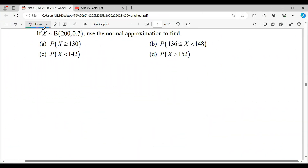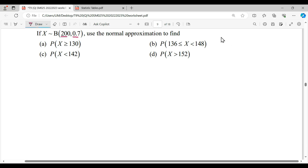Hi everyone. For this question, given a binomial distribution with n=200 and p=0.7, use the normal approximation to find the following probabilities. We need to use normal approximation because of specific conditions in our binomial distribution.